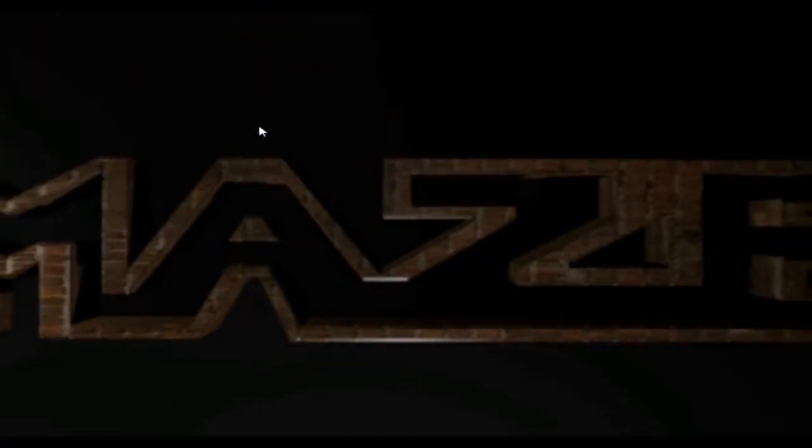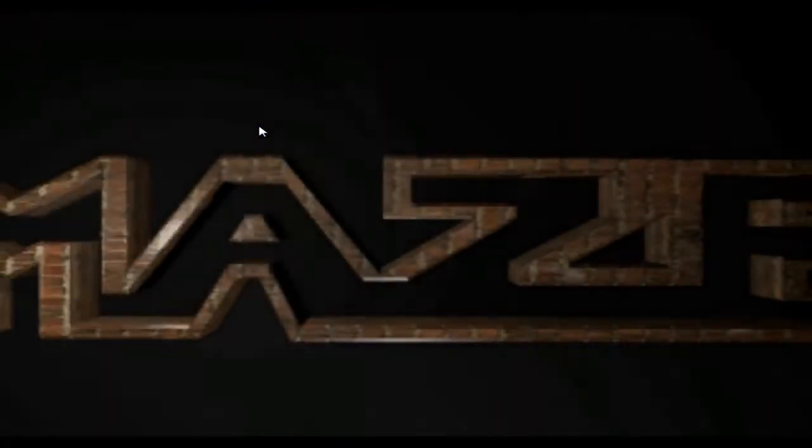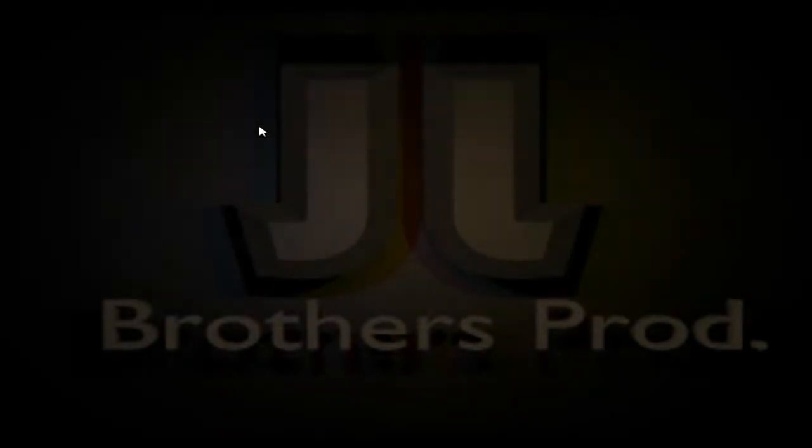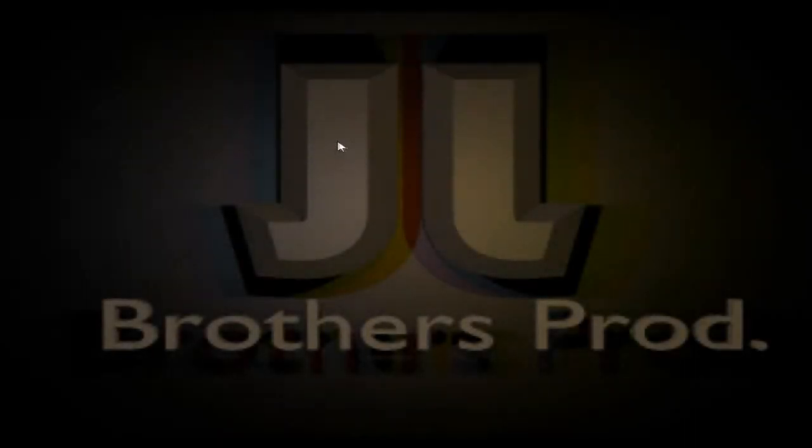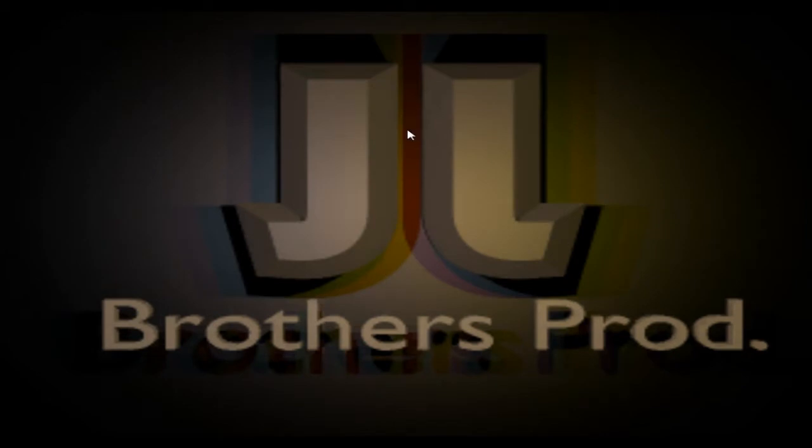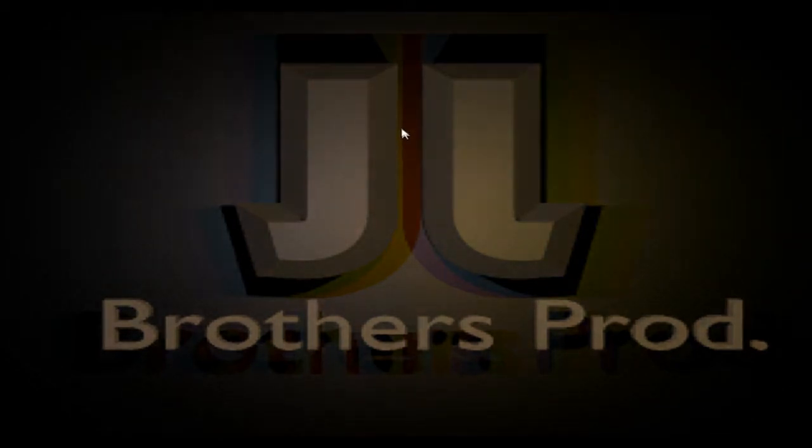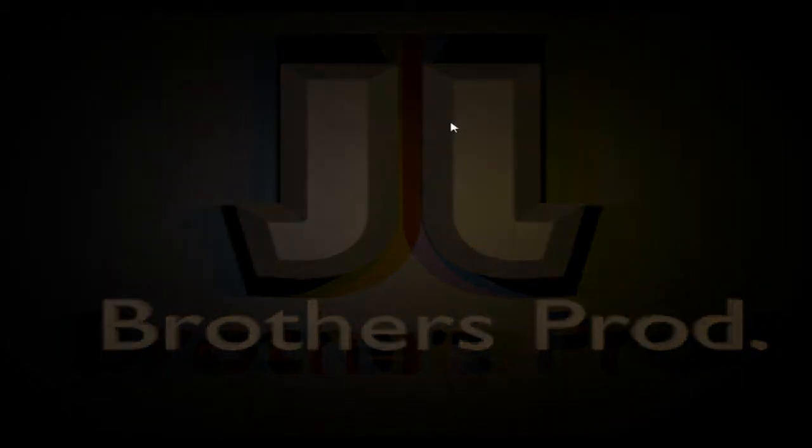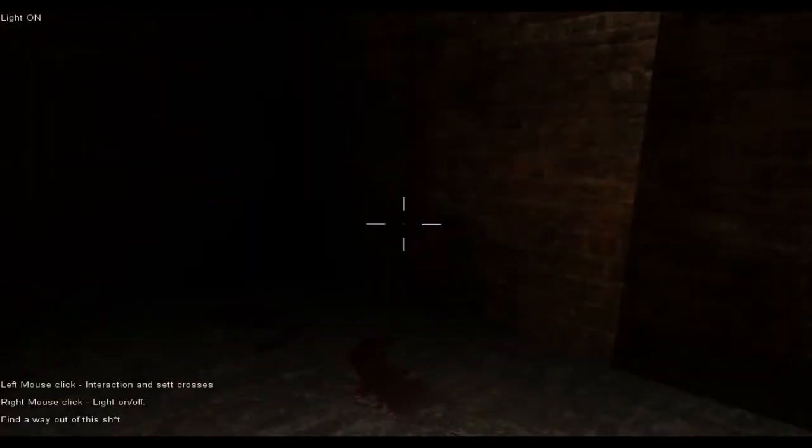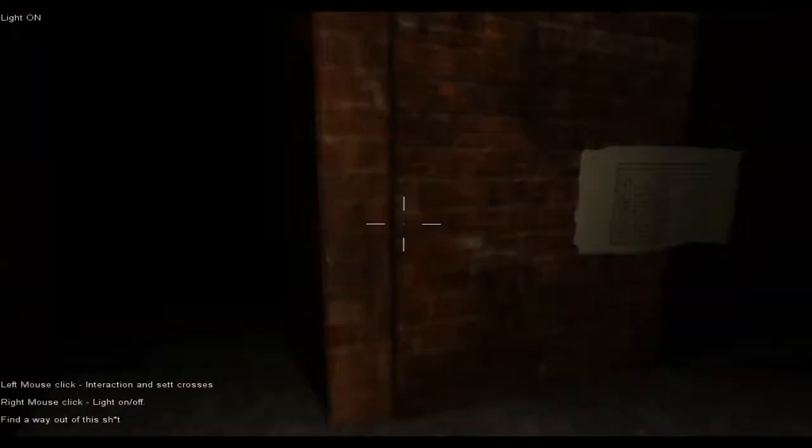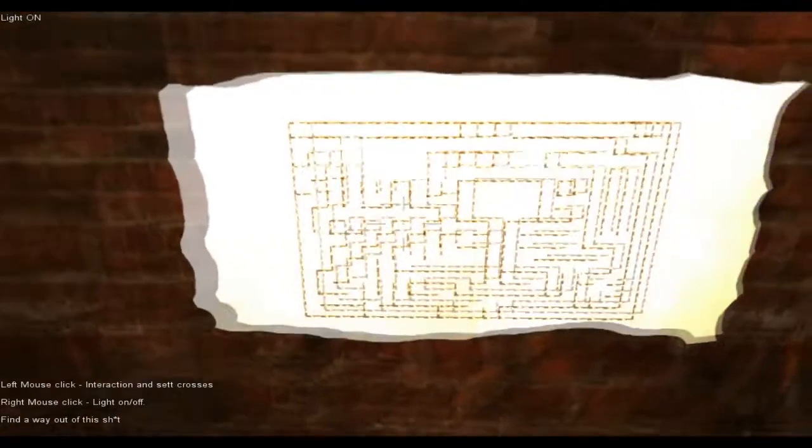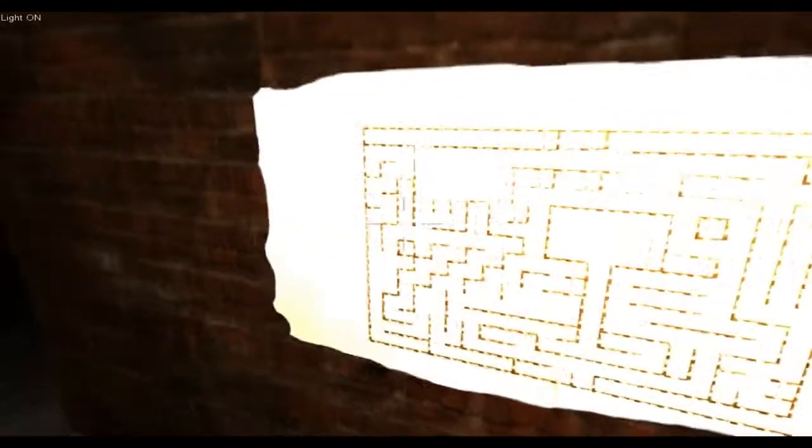What's up my peeps, my name is Cent and today we are playing this maze. You can't really see it on the screen but it is there. It is by the JJ Brothers Production I think. Anyway, let's just get this started.